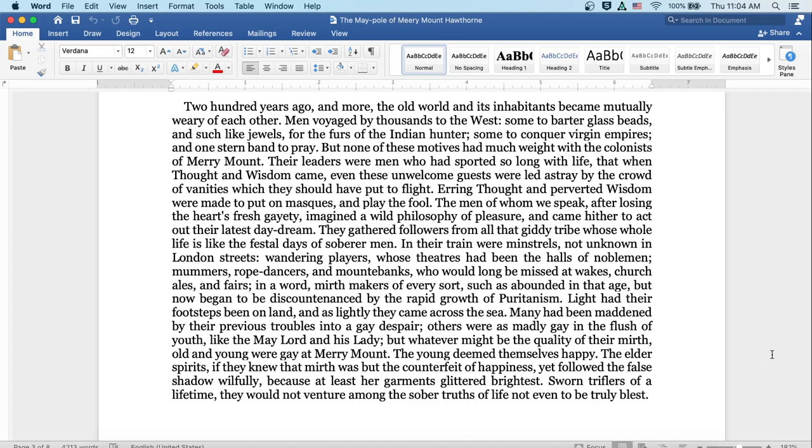Erring thought and perverted wisdom were made to put on masks and play the fool. The men of whom we speak after losing the heart's fresh gaiety imagined a wild philosophy of pleasure, and came hither to act out their latest daydream. They gathered followers from all that giddy tribe whose life is like the festal days of soberer men. In their train were minstrels, not unknown in London streets, wandering players whose theatres had been the halls of noblemen, mummers, rope dancers, and mountebanks who would long be missed at wakes, church ales and fairs. In a word, mirth-makers of every sort such as abounded in that age, but now began to be discountenanced by the rapid growth of Puritanism.